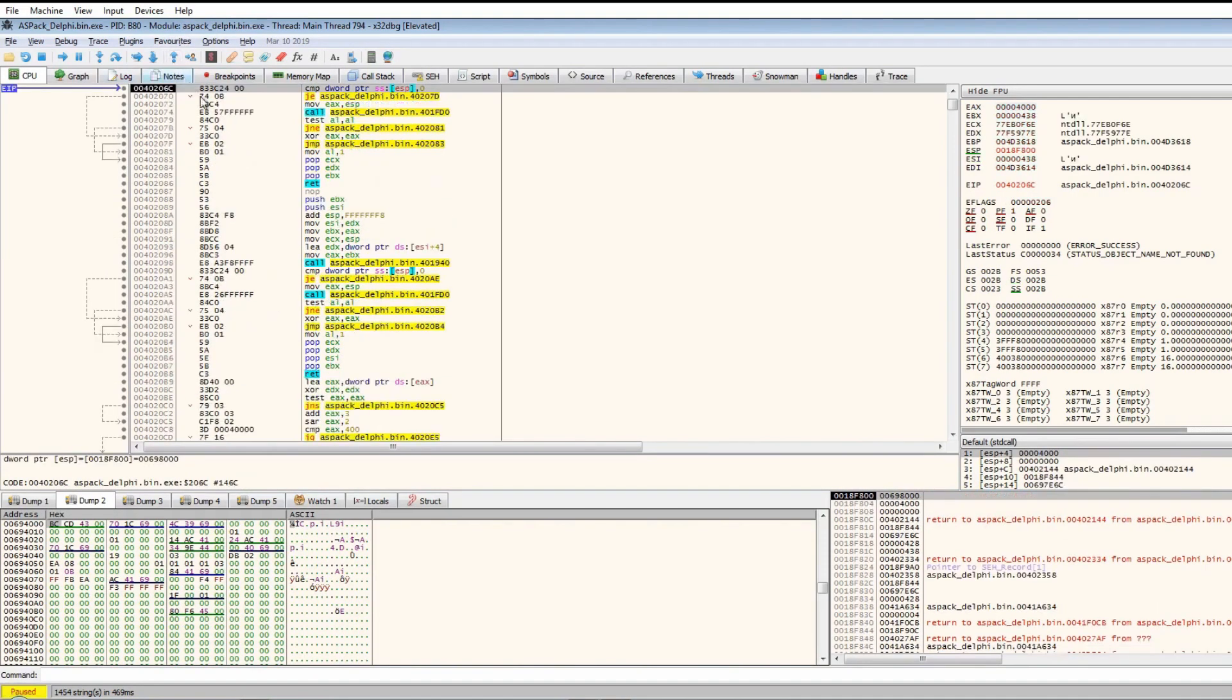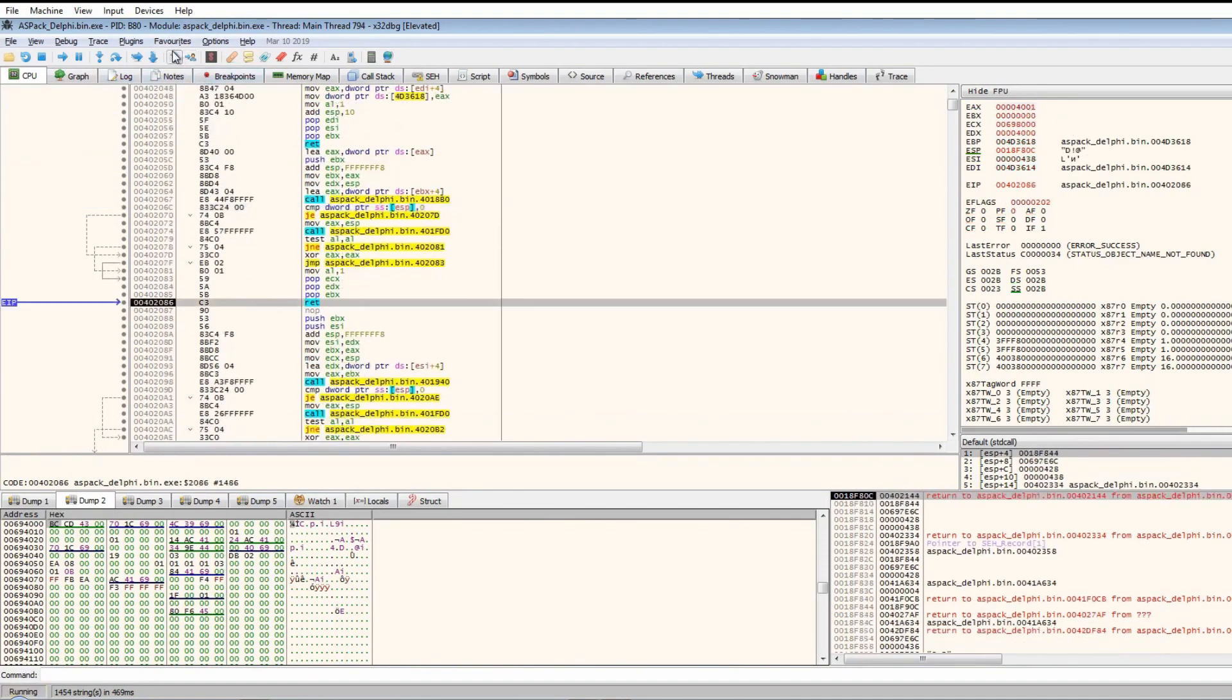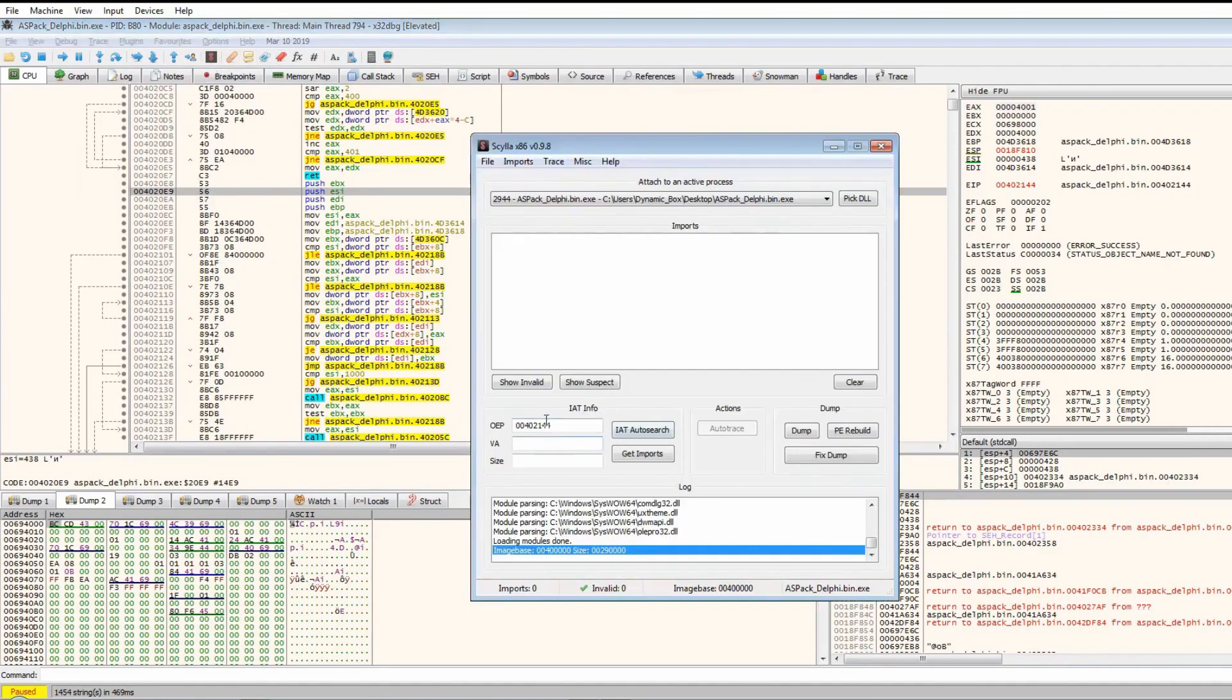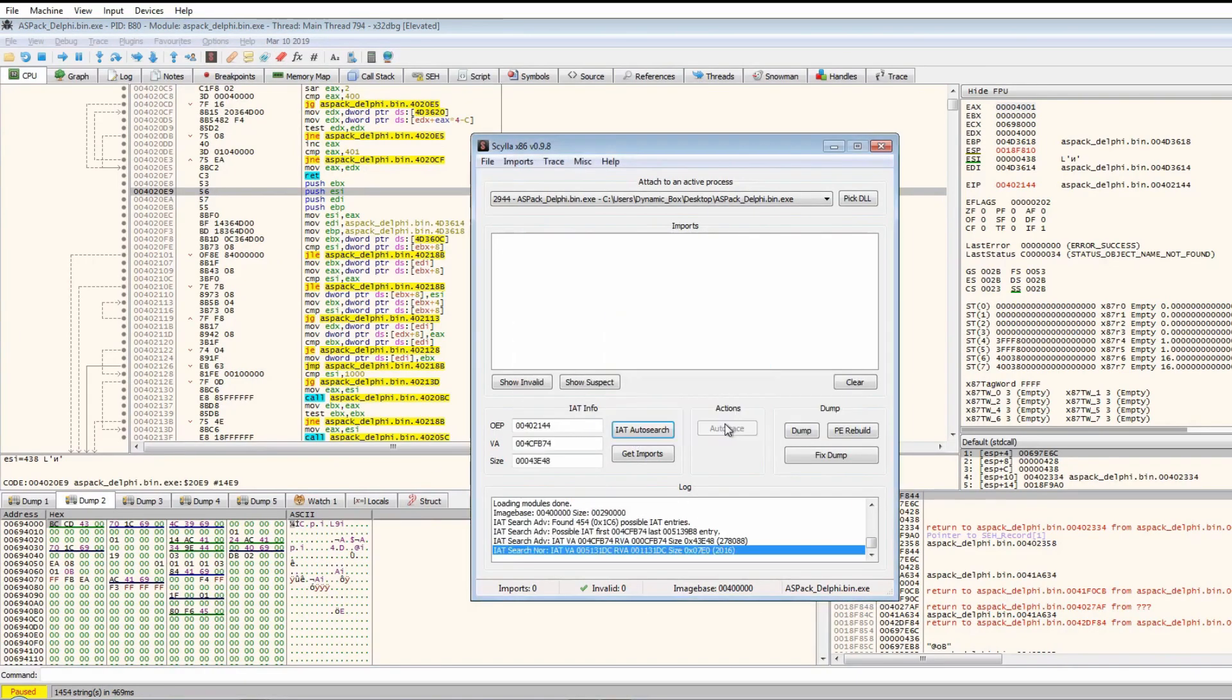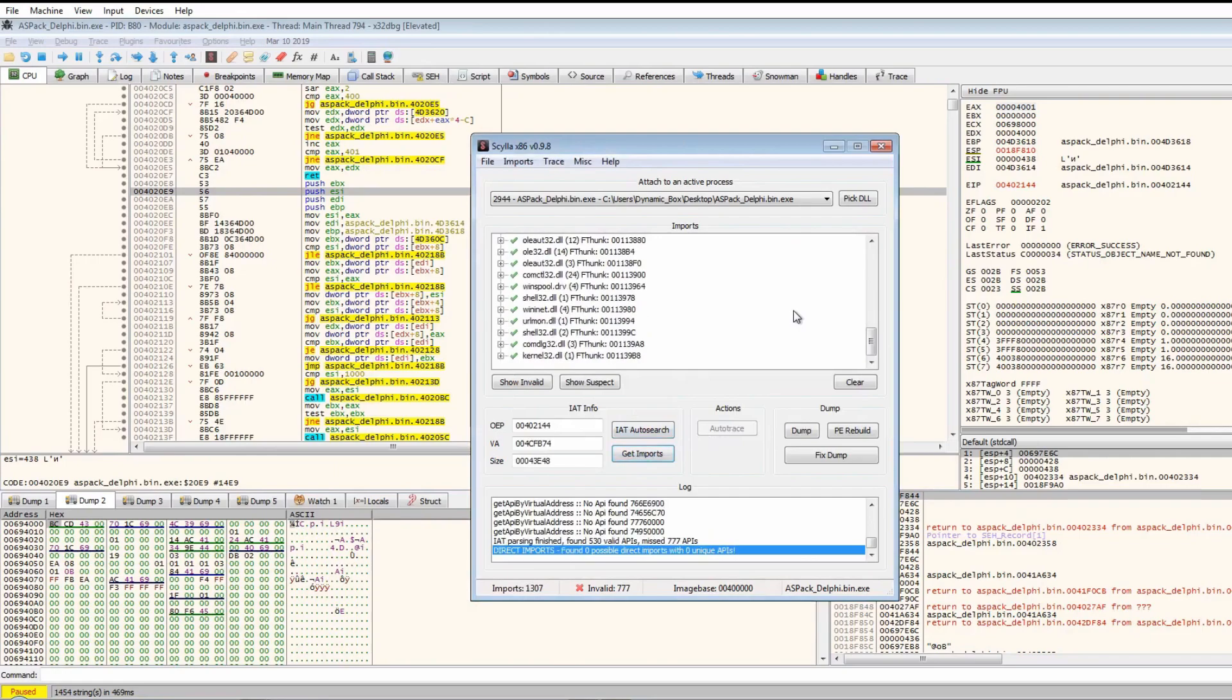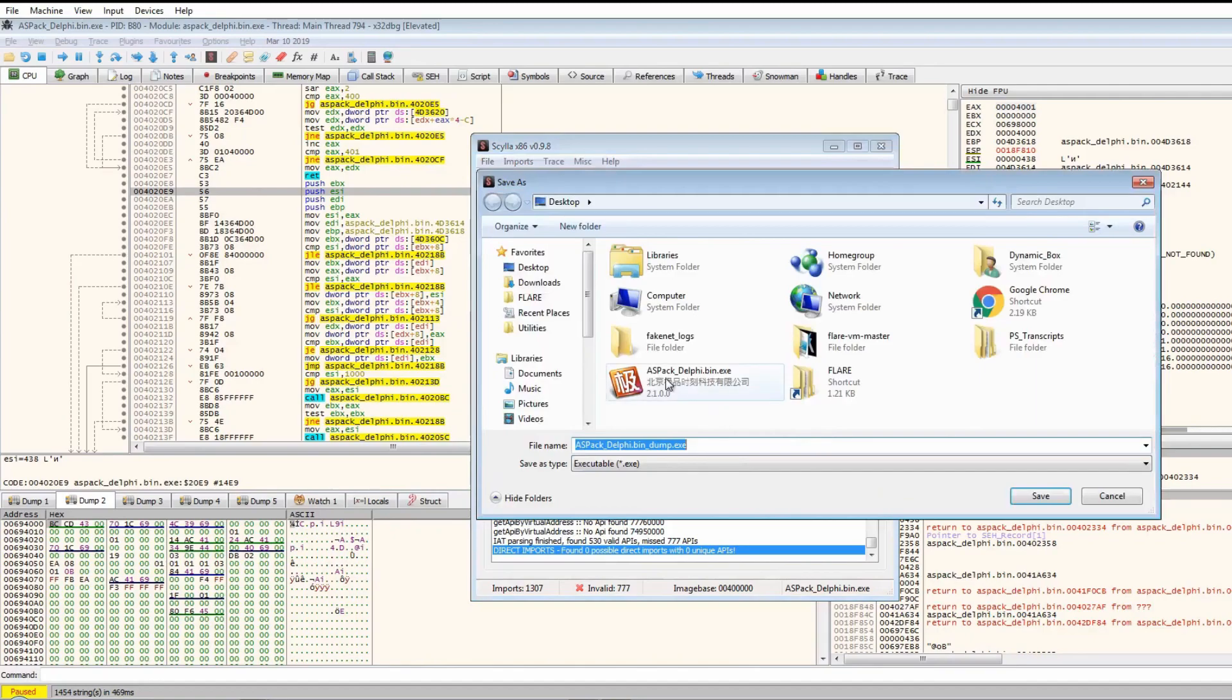Let's do the same thing as before. Hit the return each time, see if we can get to the entry point. Do the IAT auto search, get the imports, and it seems to have found quite a lot of imports here.